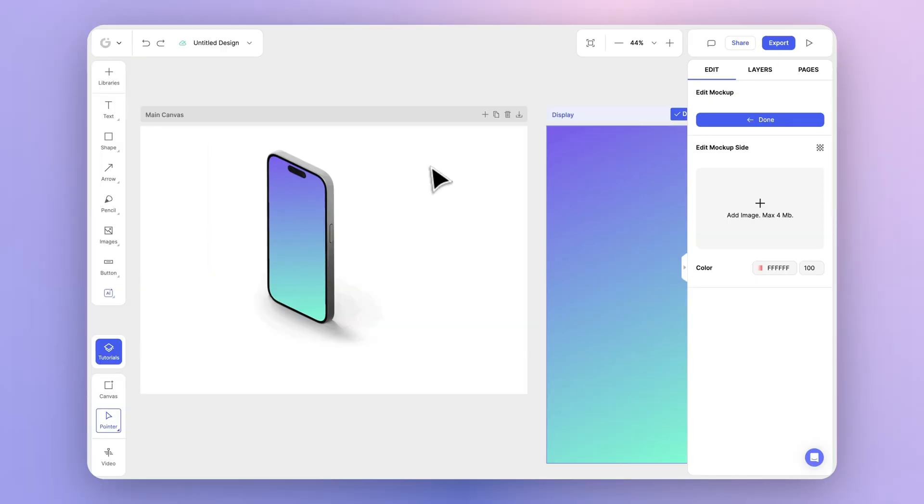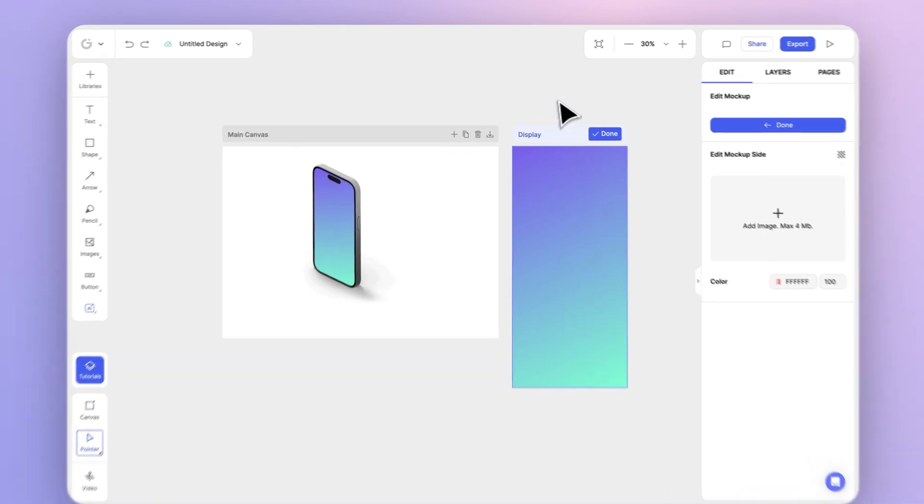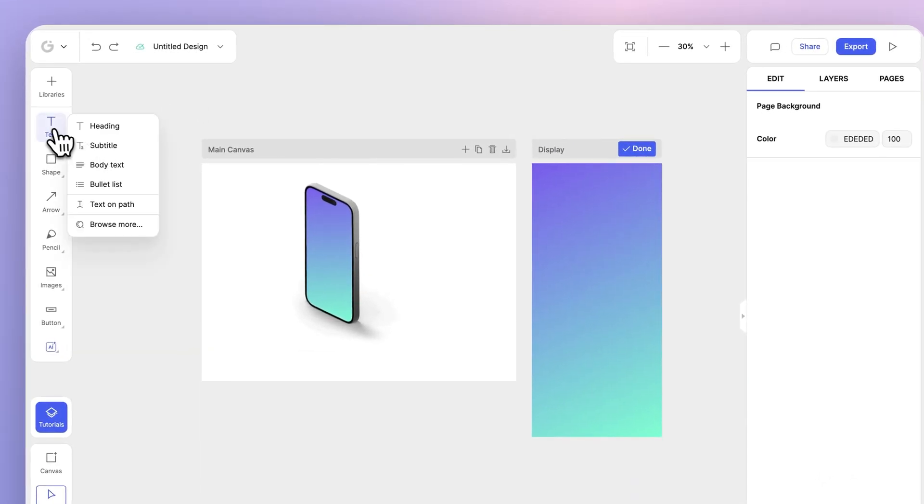As you can see, the changes are instant in your mockup preview. Any edits you make in this canvas will be immediate. Let's go ahead and add some text.